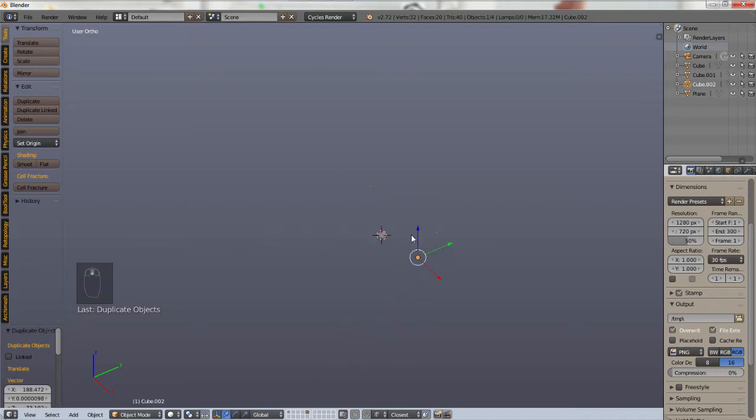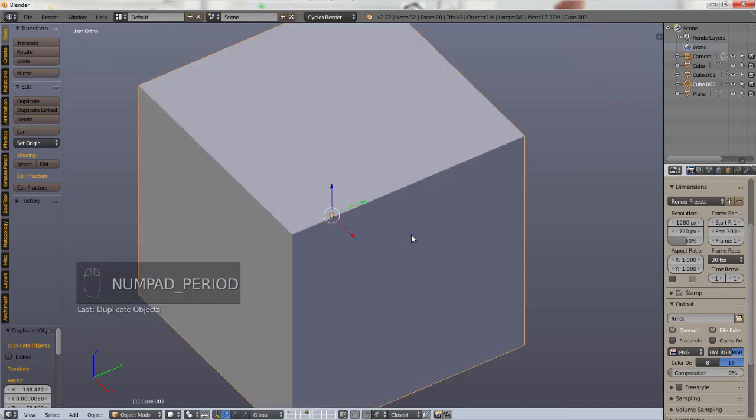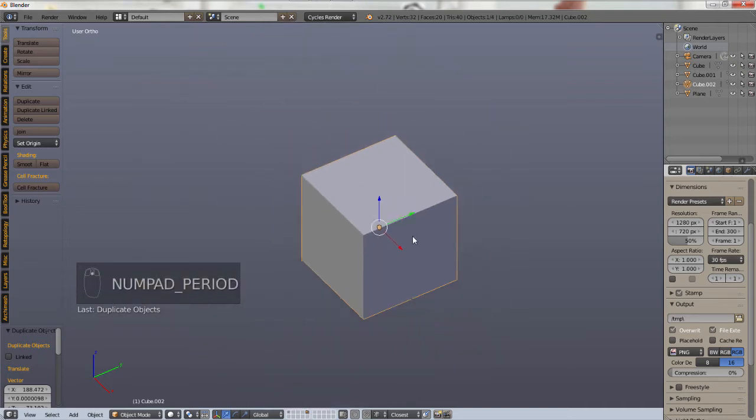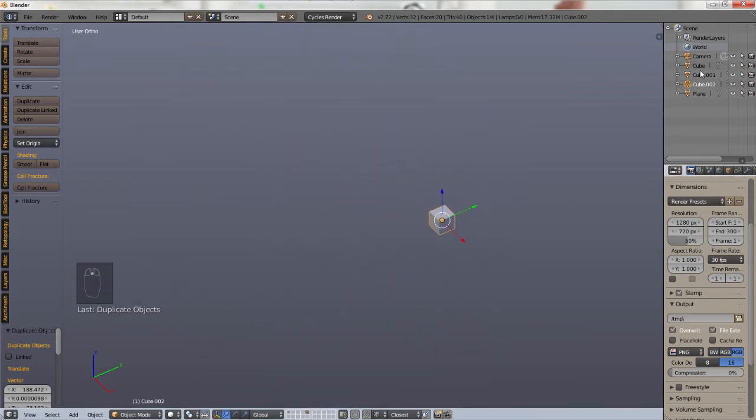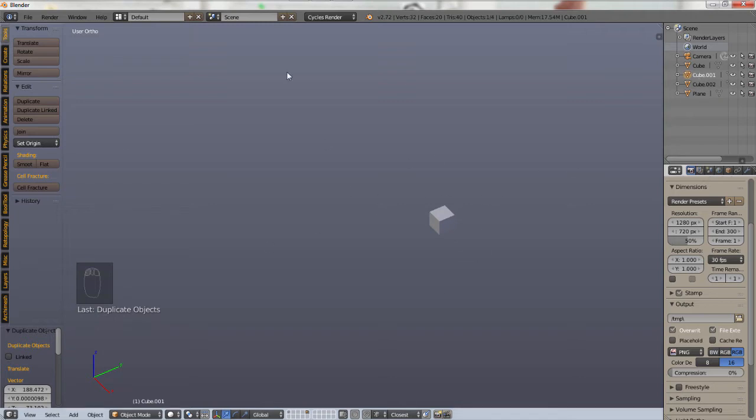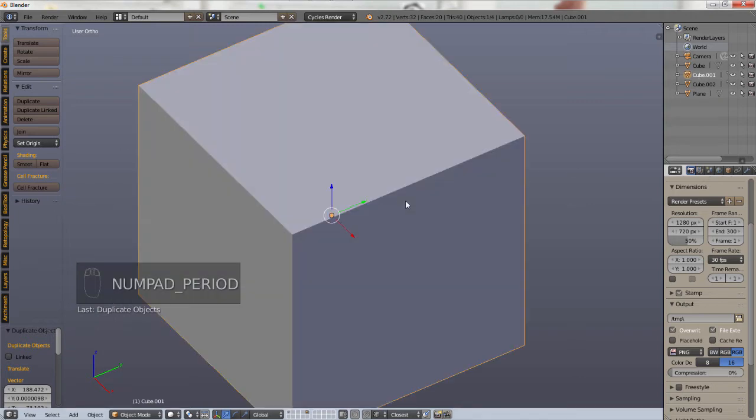if you hit numpad period or numpad dot, it'll instantly zoom you in to the object you have selected. So if we select cube 001, okay, I have no idea where it is, but hit numpad dot and boom, it's right there.